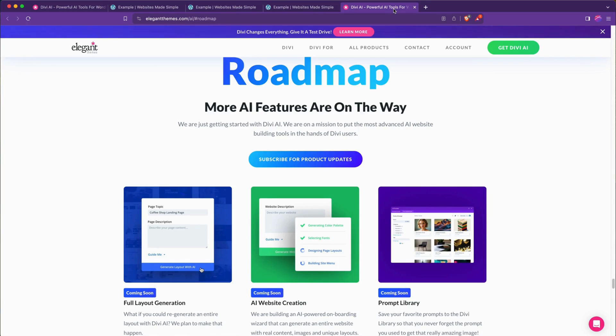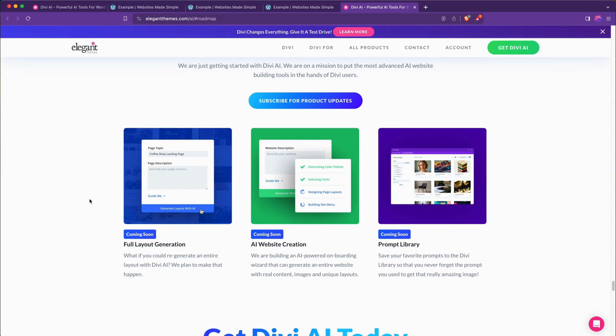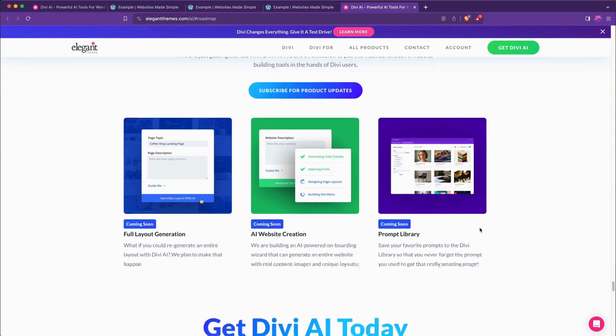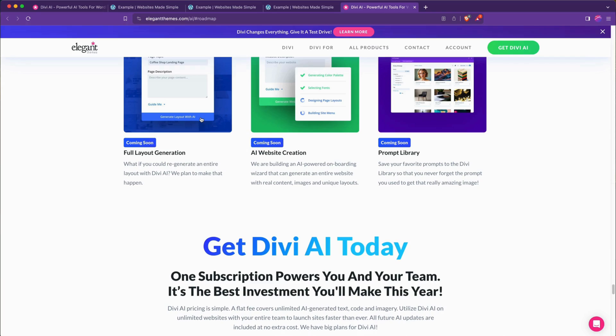They've got even more cooking. If you look on the elegantthemes.com/AI page on the roadmap they also intend to bring in a full layout generation, AI website creation and a prompt library where you can store things. So I recommend taking a look at this and if you want to take a look at their Divi AI plans, this is definitely something that I'll be considering as more and more use cases crop up for cool technology like this.